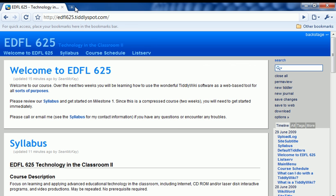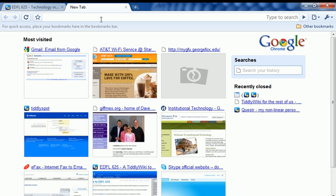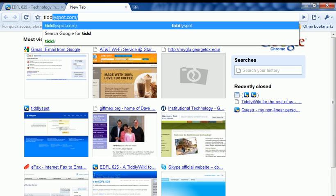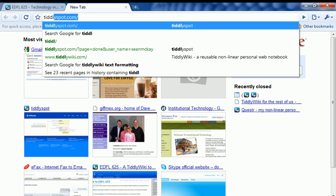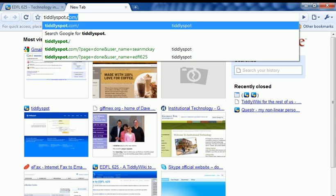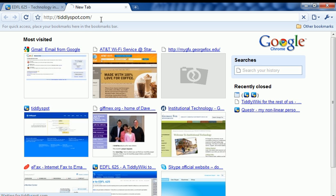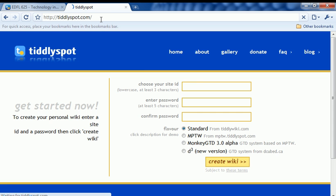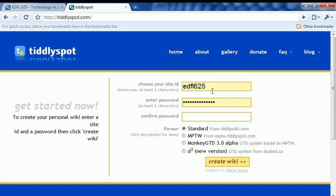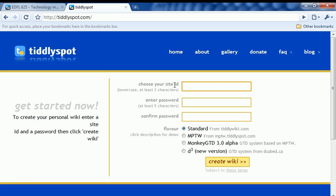So what I'm going to do is bring up a new tab in my web browser and go to tiddlyspot.com. Here I'm going to type in the name of the new TiddlyWiki that I'd like to create. Let's call this Sean Test.